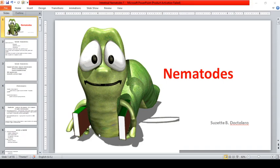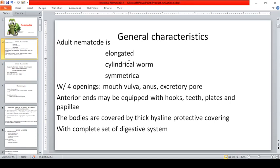The second topic for the midterms is about nematodes. This is the first part of our discussion on nematodes. If you remember, we have classification of parasites — we're done with the protozoa, followed by nematodes, and then cestodes. Those are the main topics for clinical parasitology.